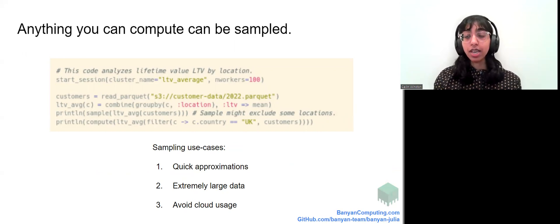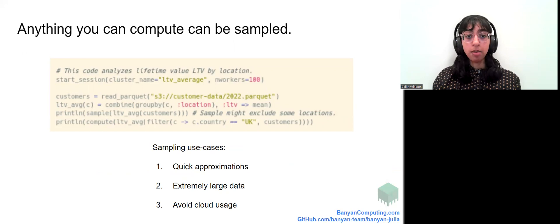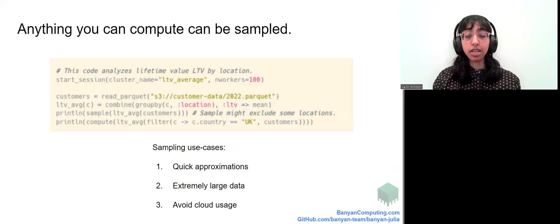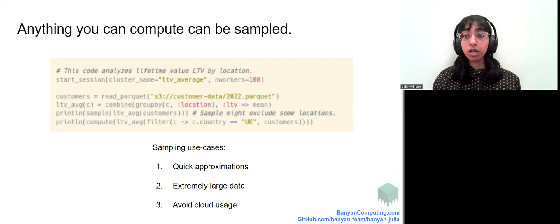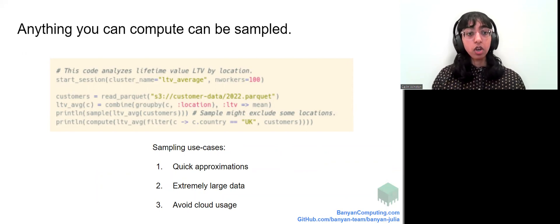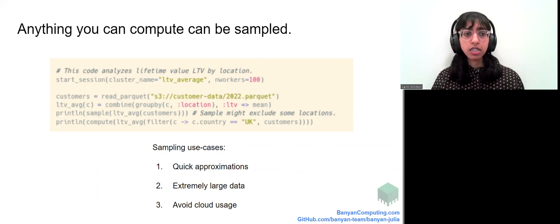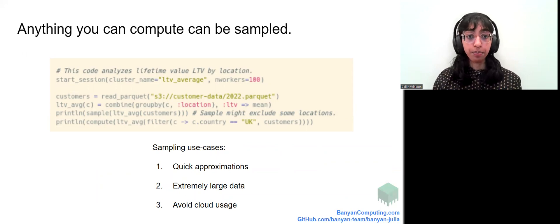Well, there are cases in which we might want a quick approximation, might be wary of the high cost of running resource intensive data analysis in the cloud, and might want a quick approximation to draw quick insights. Regardless of your reason, Banyan makes sampling a single function call away.